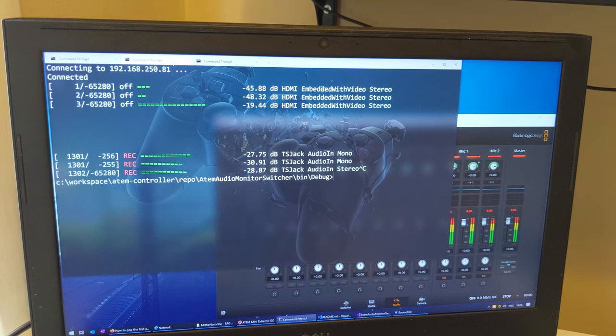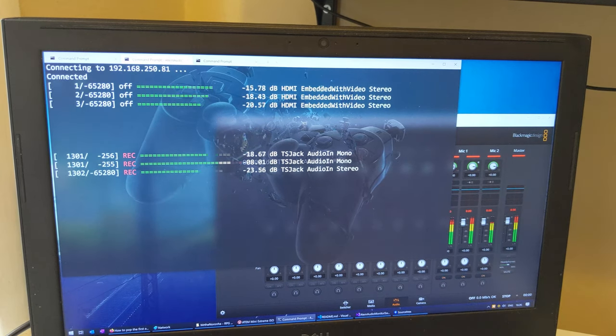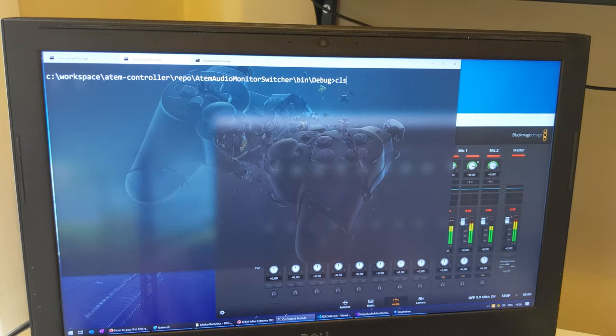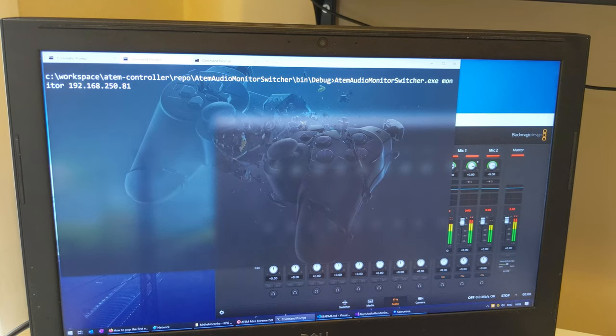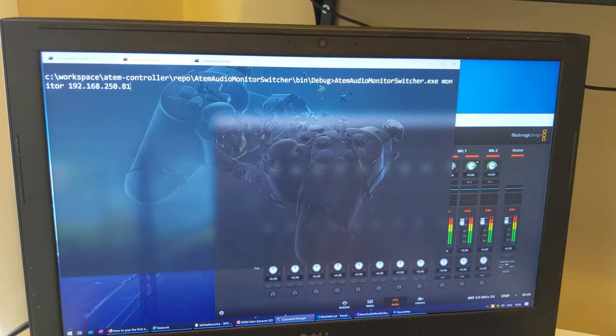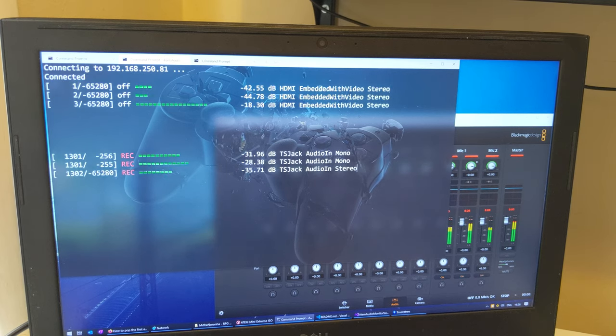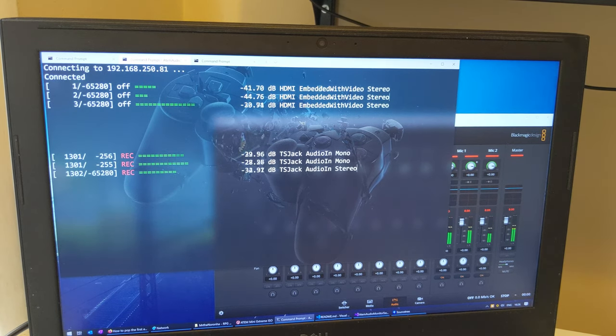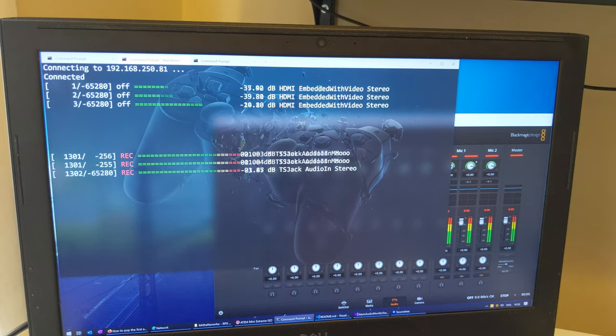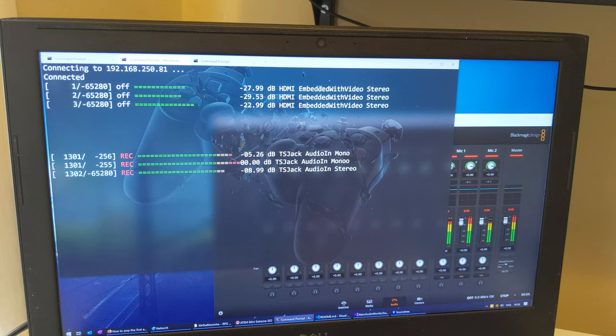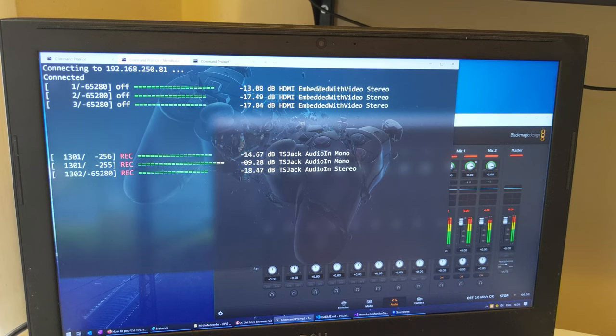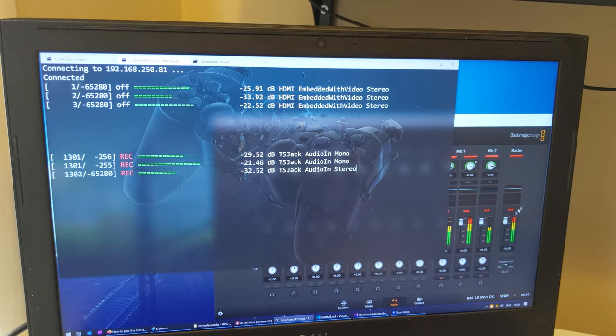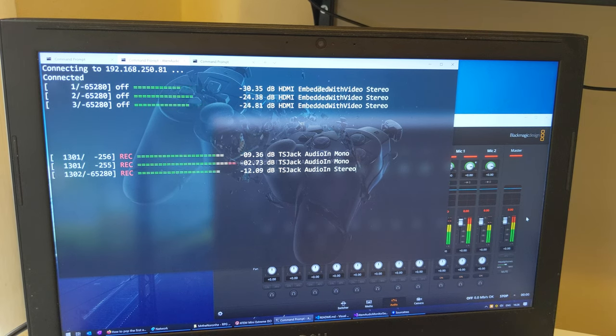If you run it with the monitor command, so that is ATEM studio monitor switcher monitor and then the IP address, you'll get a live feed of all the input levels. You can see it reacting to my voice and levels matching the ATEM software over here on the right.